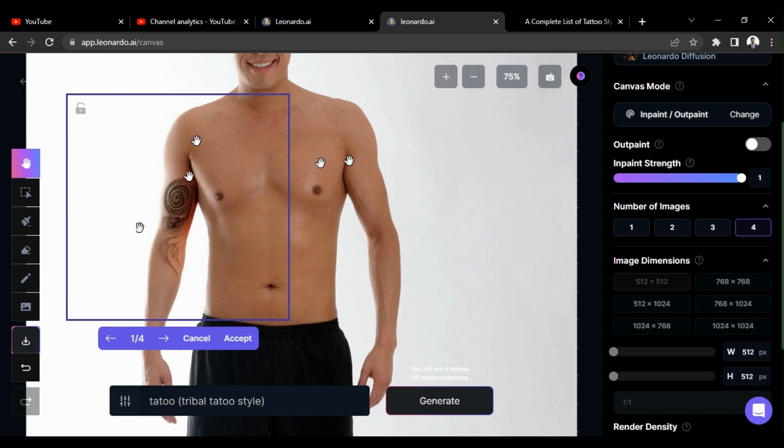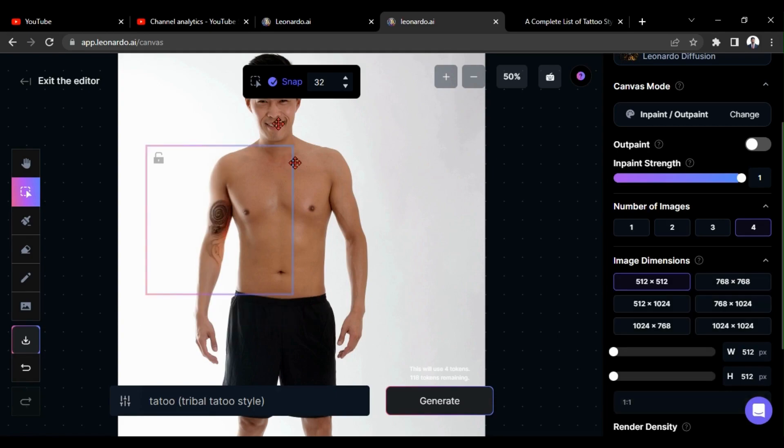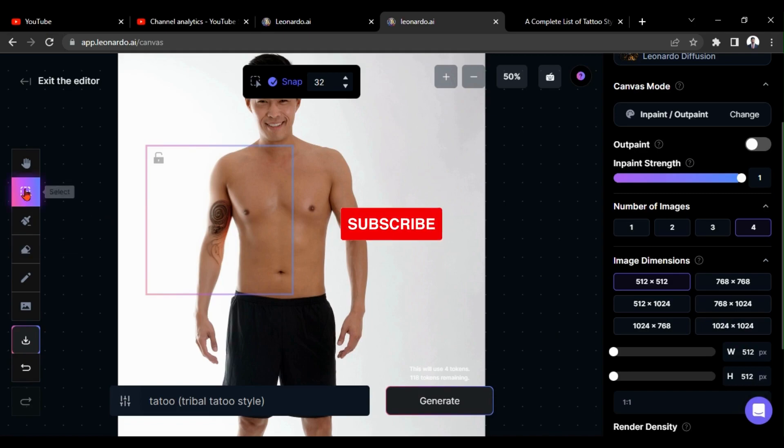Now I am going to add another tattoo in this area. Before that, click on this accept option. If you haven't subscribed us yet, please hit subscribe.